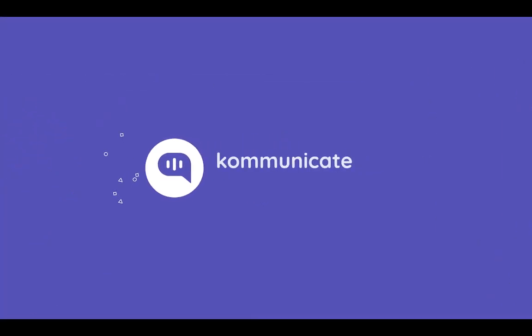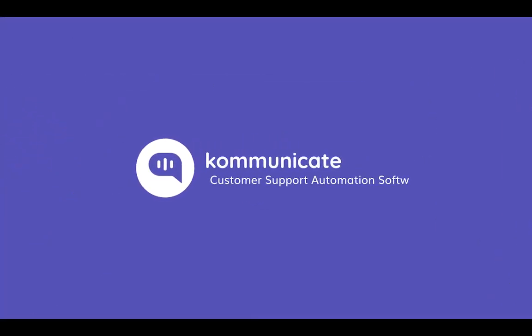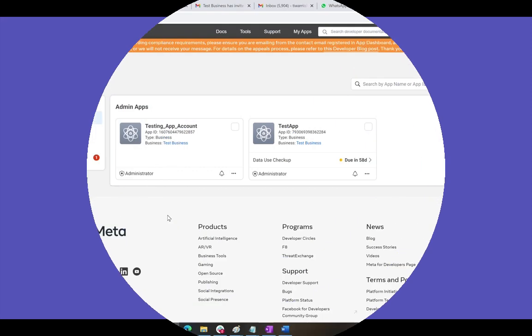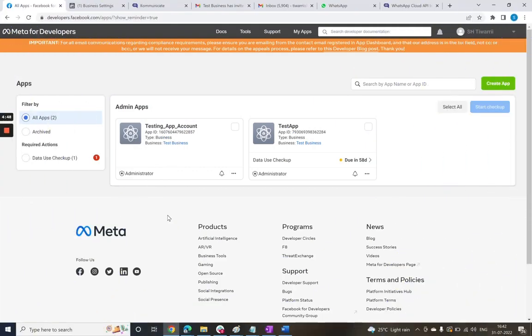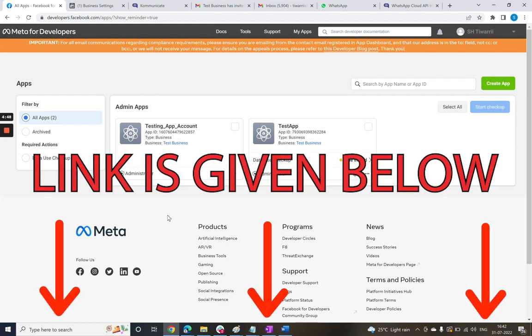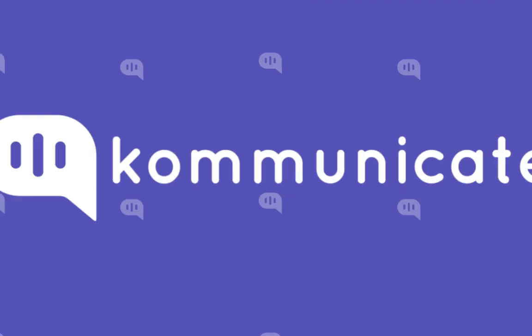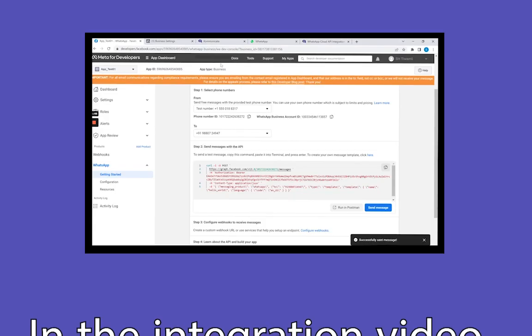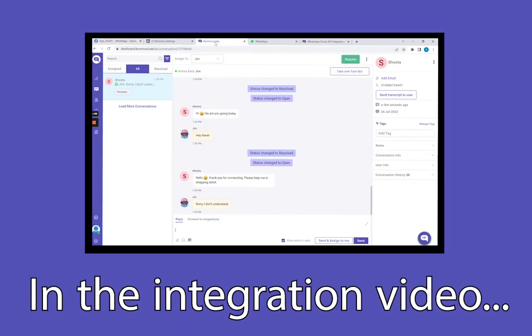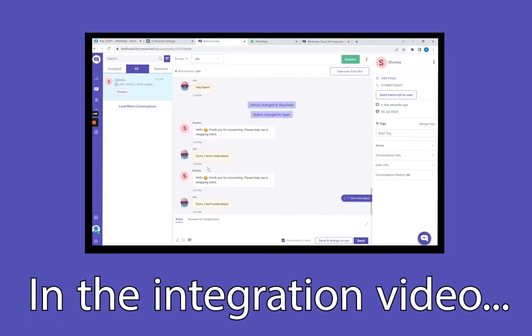Hi, here we are again in yet another video. Remember the video where we learned about the integration of WhatsApp Business Cloud API with Communicate's AI chatbot platform? Don't worry, even if not, the link to that integration video is provided here in the description. You can always check that out. In that integration video, we tested the sending and receiving part of the messages on the Communicate dashboard.